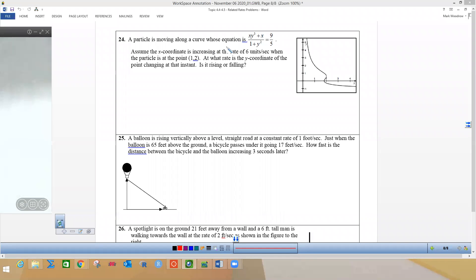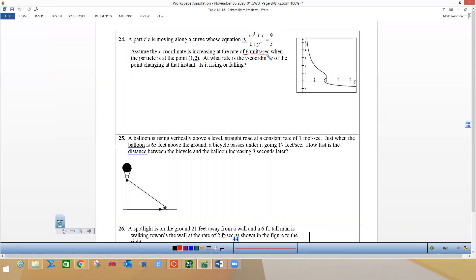Okay, particles moving on a curve whose equation is this big mess. Assume the x-coordinate is increasing at a rate of six units per second. When the particle is at the point (1, 2), at what rate is the y-coordinate of the point changing at that instant? Is it rising or falling?